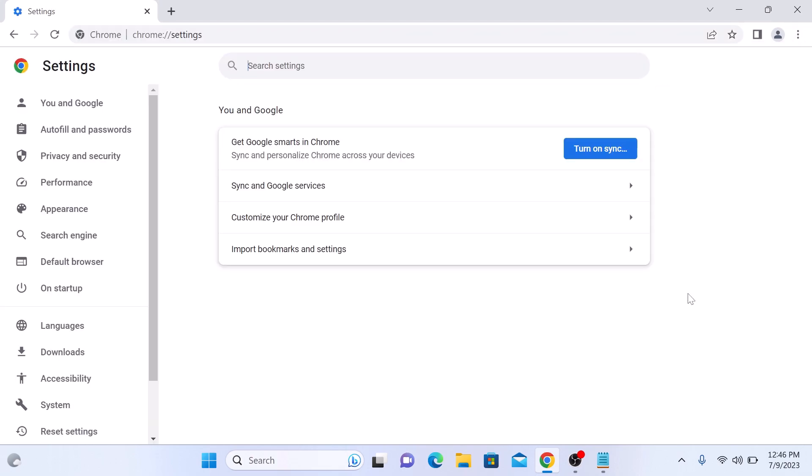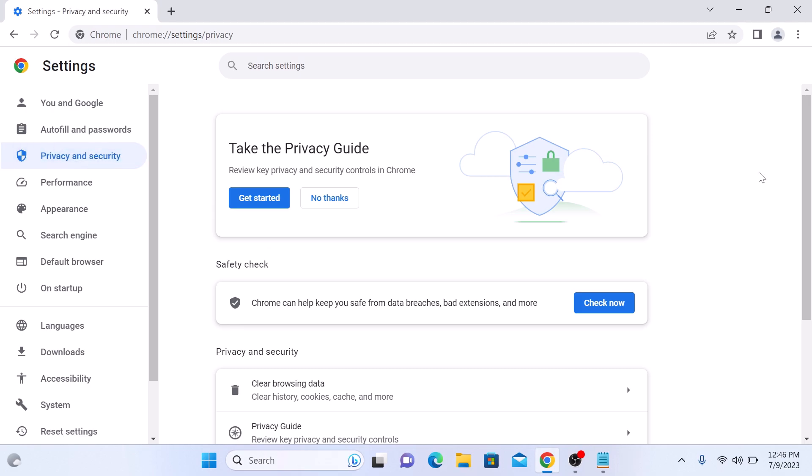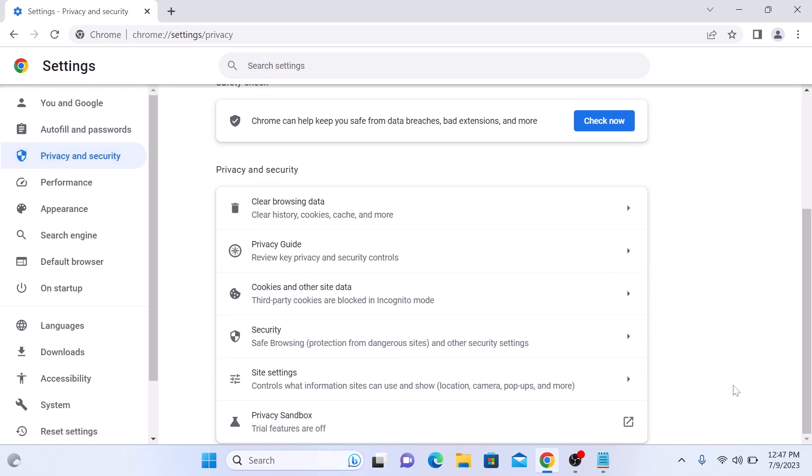On the left panel, click on Privacy and Security. Now scroll down and click on Site Settings.